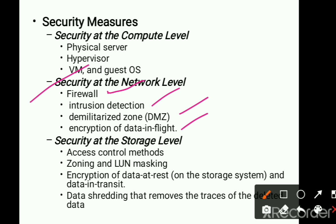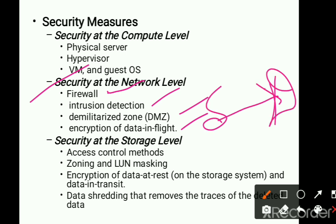In the intrusion detection system, we look at events taking place — if any malicious or anomalous activity is going on, it has to be reported and stopped at that particular point in time. In the demilitarized zone, we look at the zone where users are not allowed — they are not able to access the data except managers and administrators. Whenever data is transferred from source to destination, we make sure the data is encrypted and then decrypted at the other end.